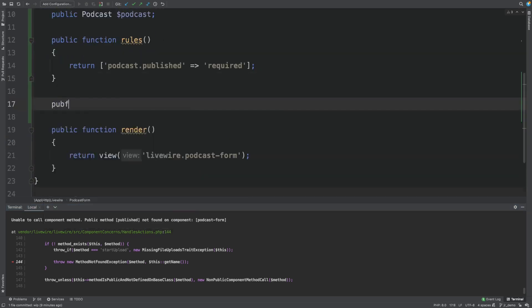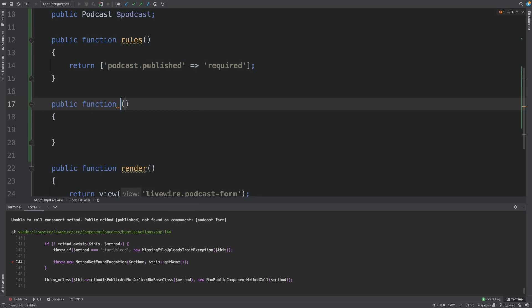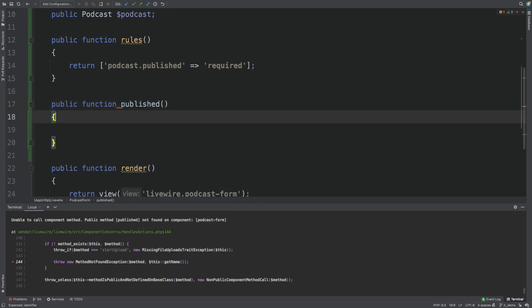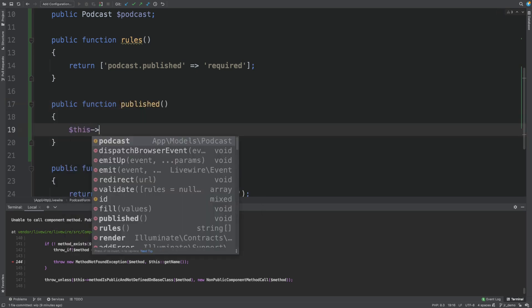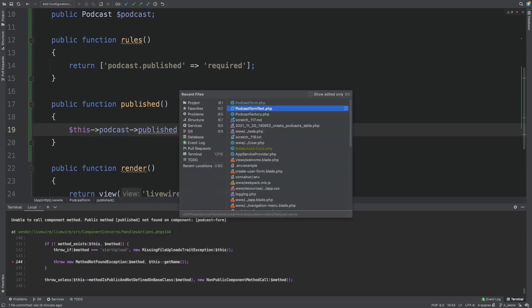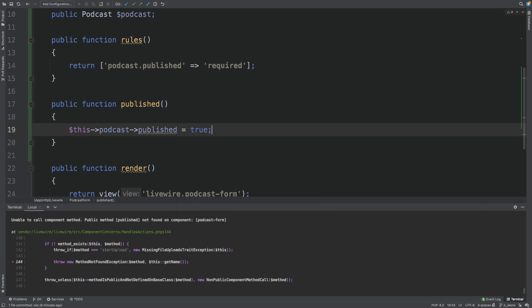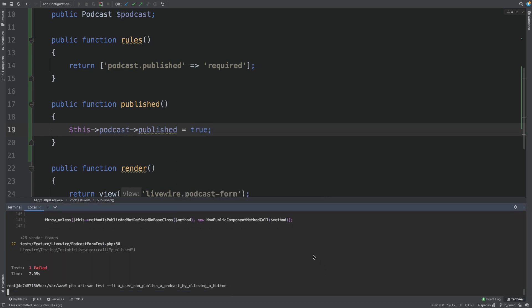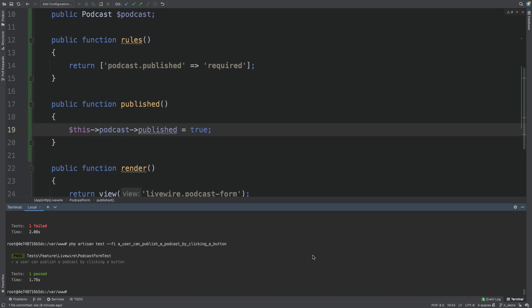Public function published. This podcast published is true. Let's rerun the test. And now it's passing.